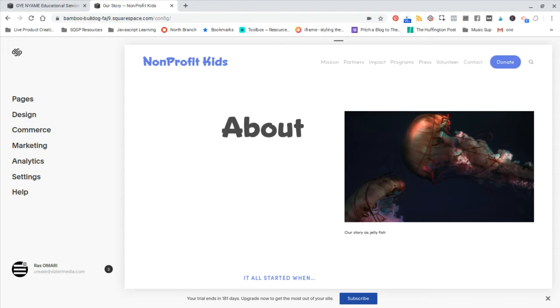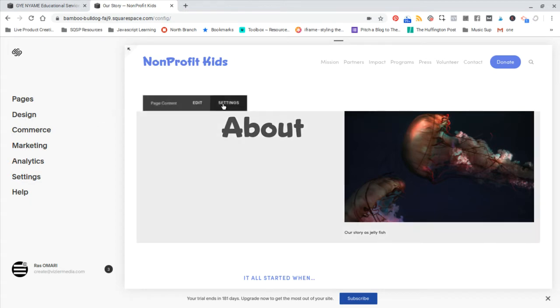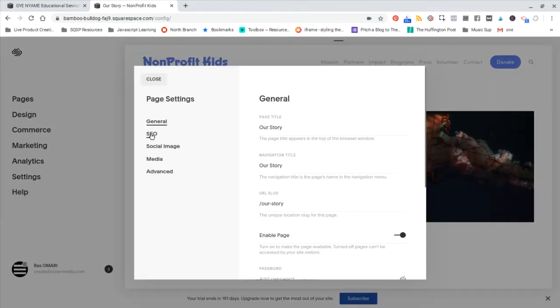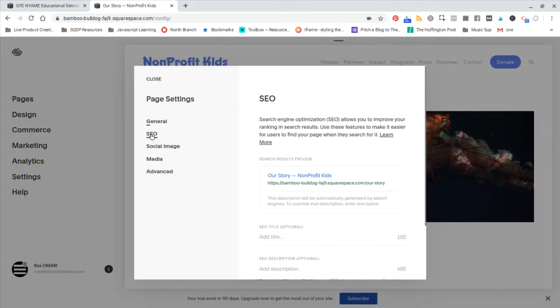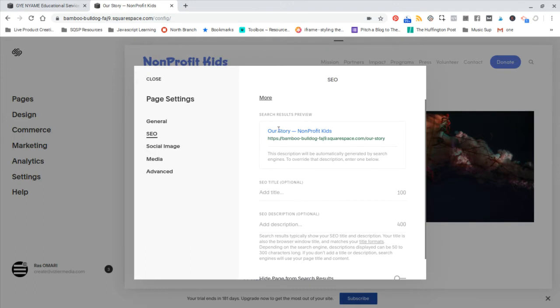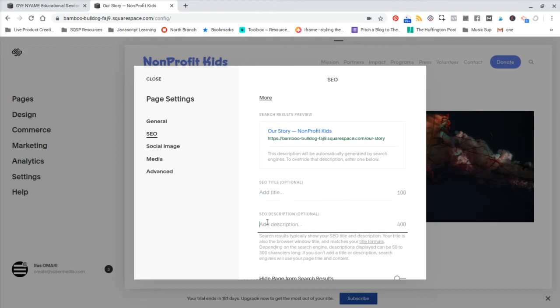So before you do that, you want to go through each one of your pages and go to the settings and go to the SEO tab. And you want to make sure that what shows up here makes sense. So this is going to be your SEO title and your SEO description. This is what shows up in your search engine results.